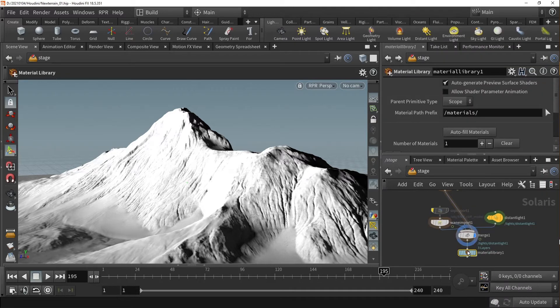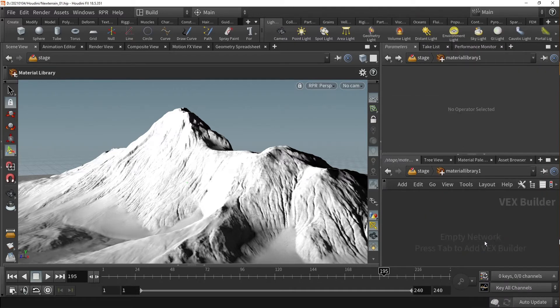Double click the node to go inside. Here is where you will be able to add materials to your scene.